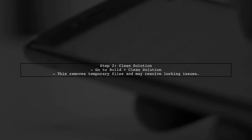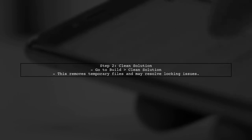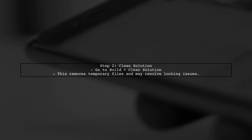Next, try cleaning your solution. This can help remove any temporary files that might be causing the lock. To do this, go to the build menu and select Clean Solution.